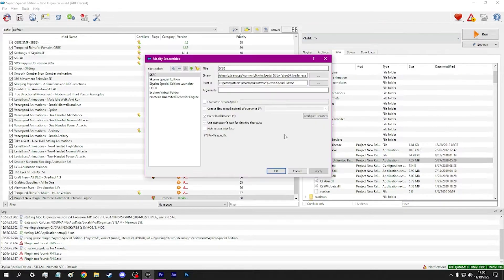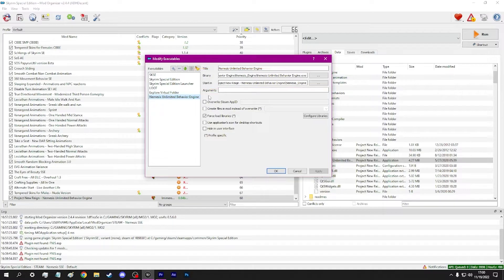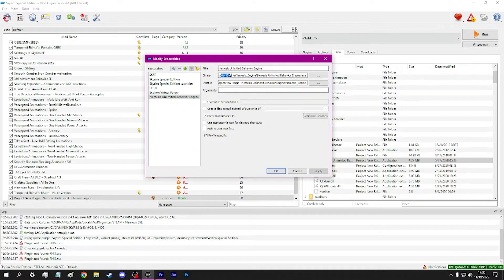Check your binary and start-in arguments. Depending on your configuration, these may vary. Ensure your binary points to the executable application. Ensure your start-in points to the Nemesis folder. Click OK.